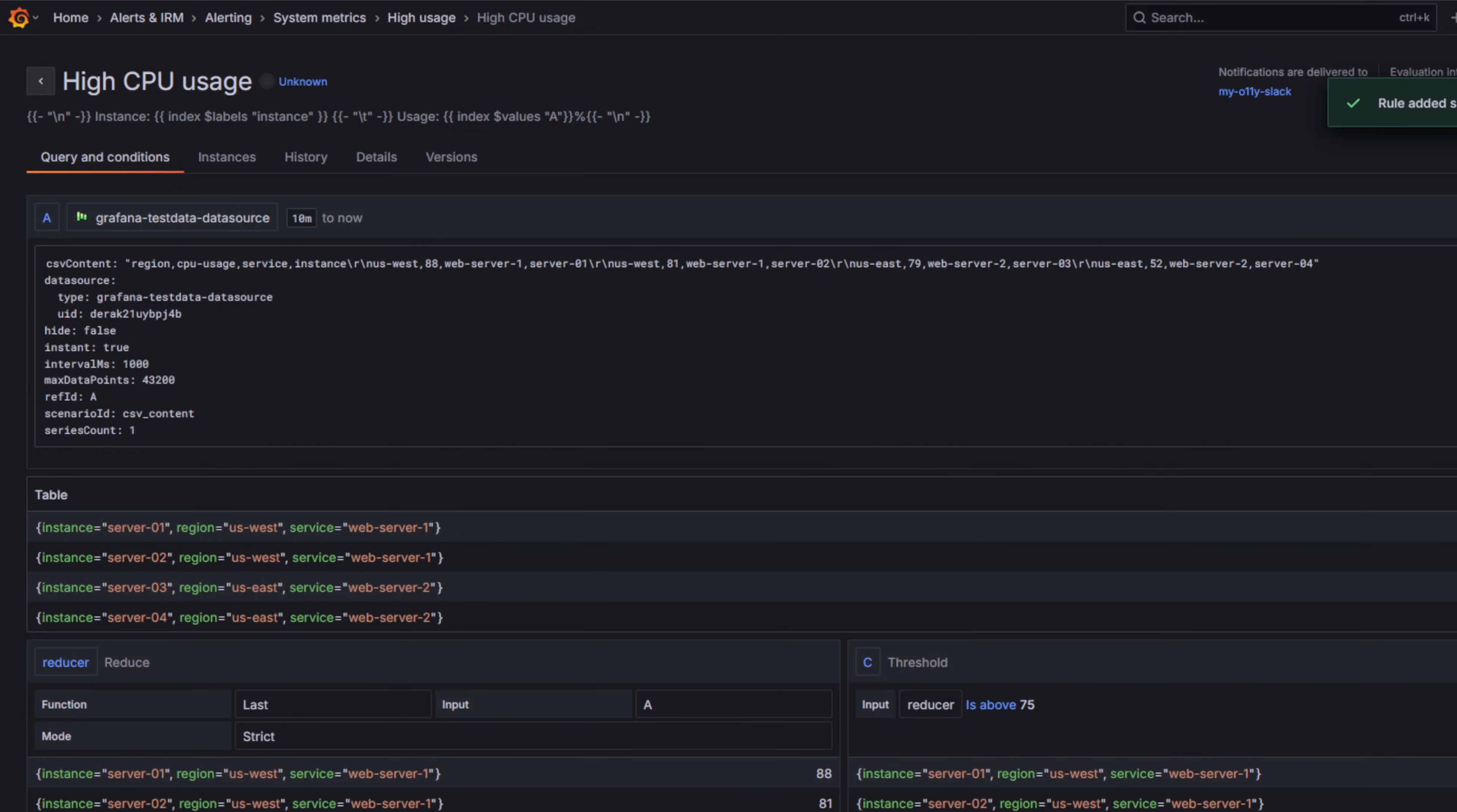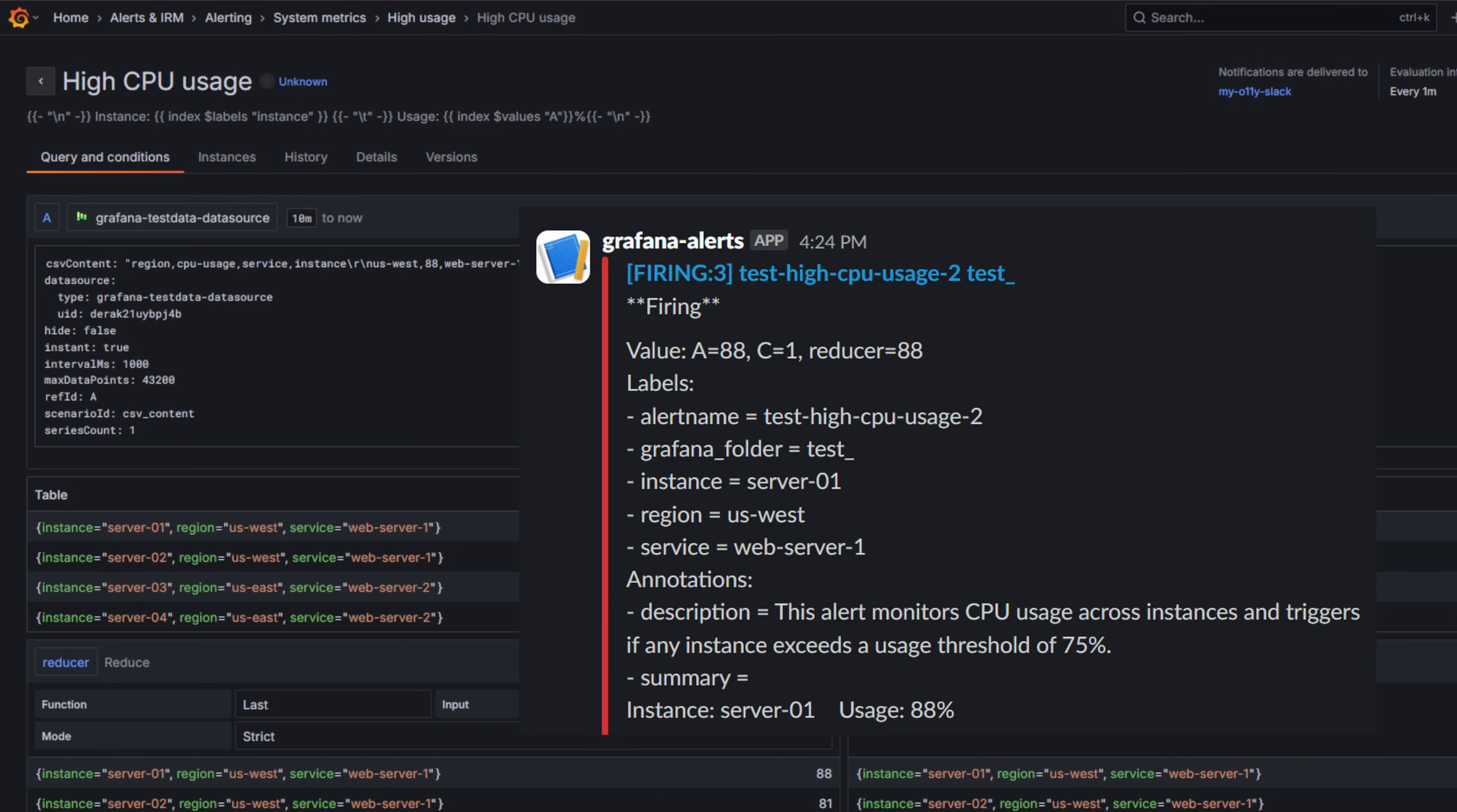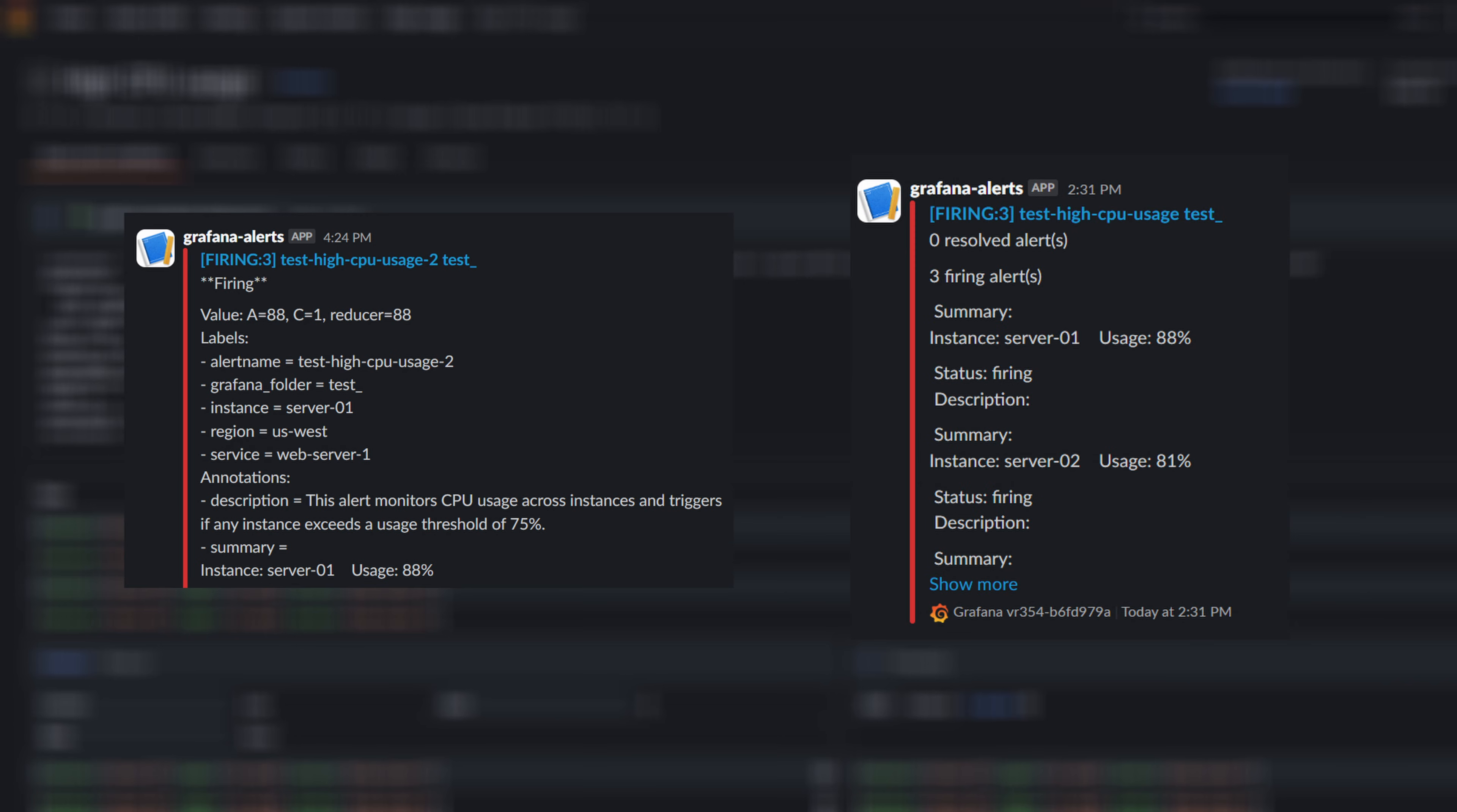Now that we have configured an alert rule with a template for the summary annotation, the next thing we will learn is customize the alert notifications themselves. While the default notification message includes the summary annotations and works well, we can do much more than that. We can change the entire message and tailor it to our needs.